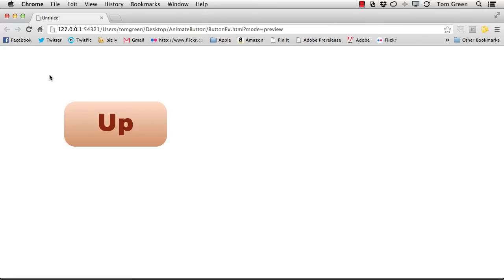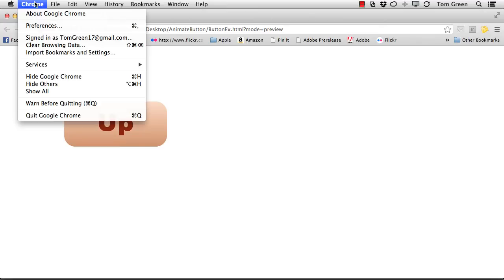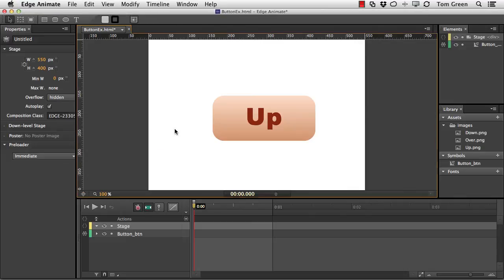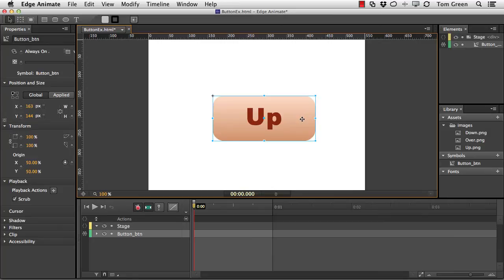There's how to create a three state button inside of Animate. It's real simple. You just create the three graphics, import them into your Animate project, put one of the buttons on the canvas or the stage, convert it to a symbol.